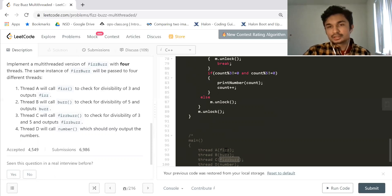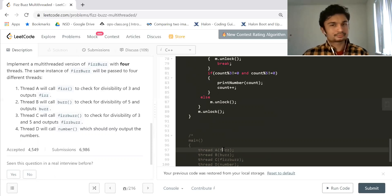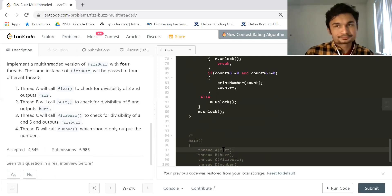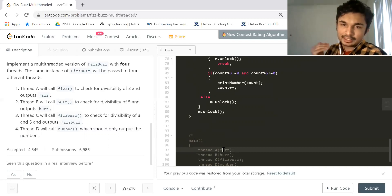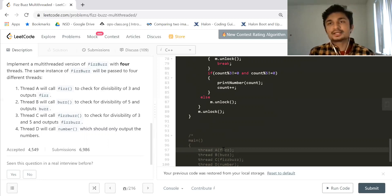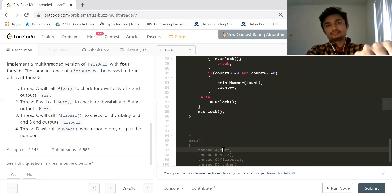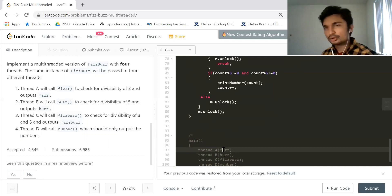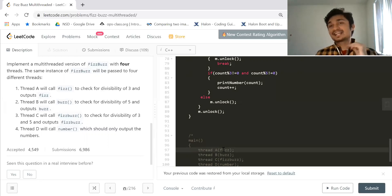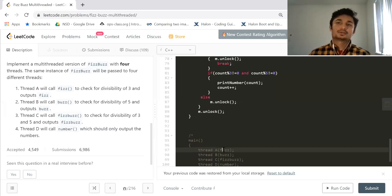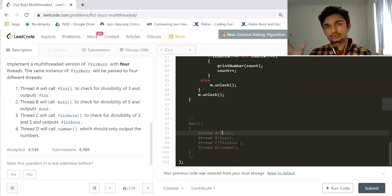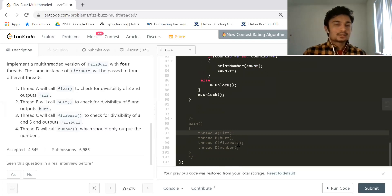In reality, thread C can be executed before thread A — there is no guaranteed order. All of them are going to use the same shared resource, a variable called 'count'. If thread A and thread C both want to access count simultaneously, that is a problem. So 'count' must come inside the critical section of the code. We need one mutex: whoever holds that mutex — thread A, B, C, or D — will have exclusive access to the count variable.